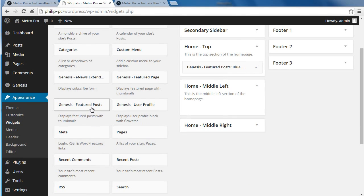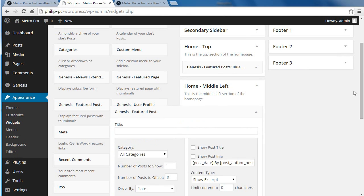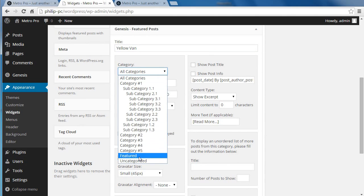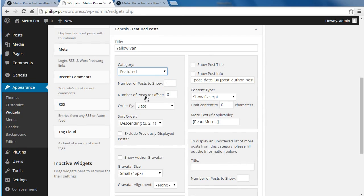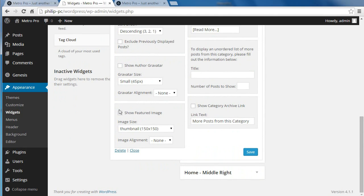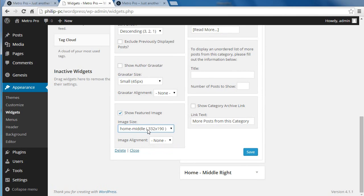For Home Middle Left, put the Genesis Featured Posts widget into that box and configure it. This one's got a yellow van. It's in the category of Featured — they're all in that category. We're going to show one post, but offset this one by one because there's one post before it. If we don't offset it, we'd show the same post twice. We're going to show the post title and show Content Limit with 165 characters. Show Featured Image, and this one is Home Middle — 332 by 190. We don't need to align it because the image will take up all available space. Click Save.